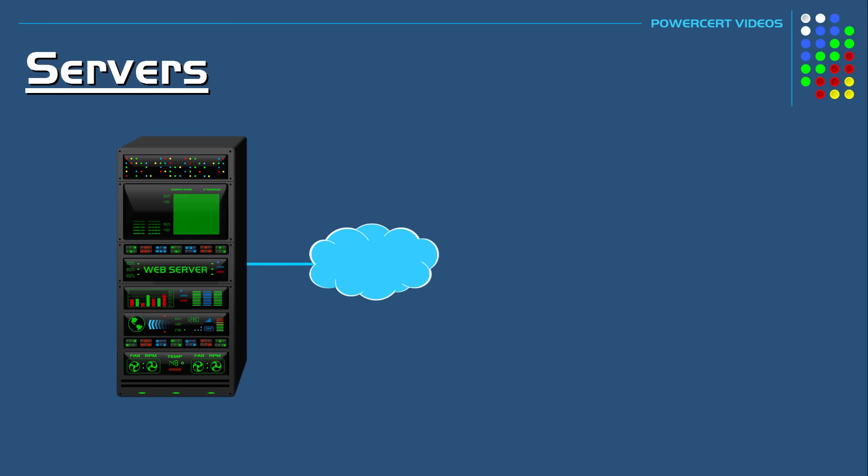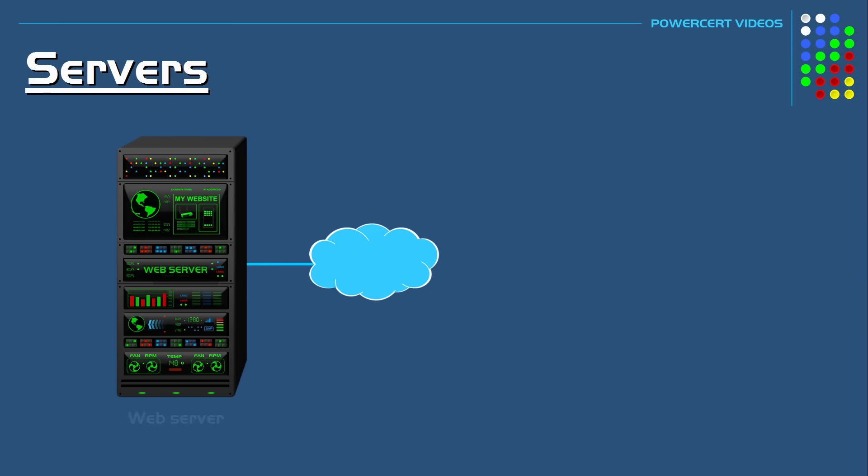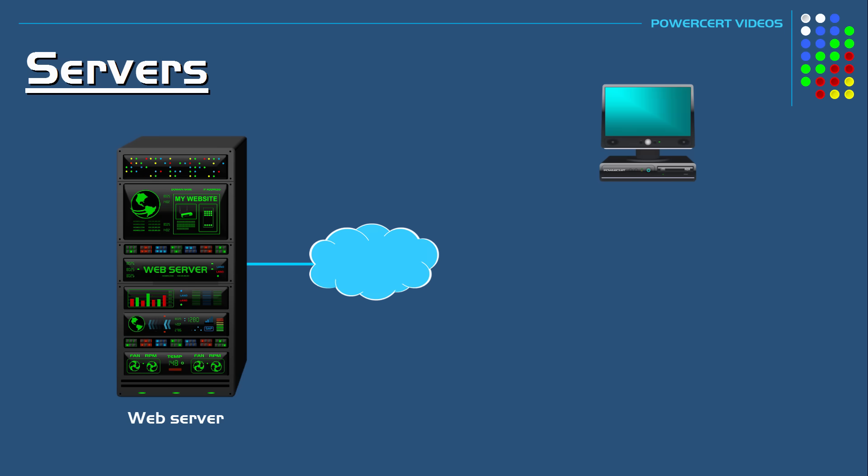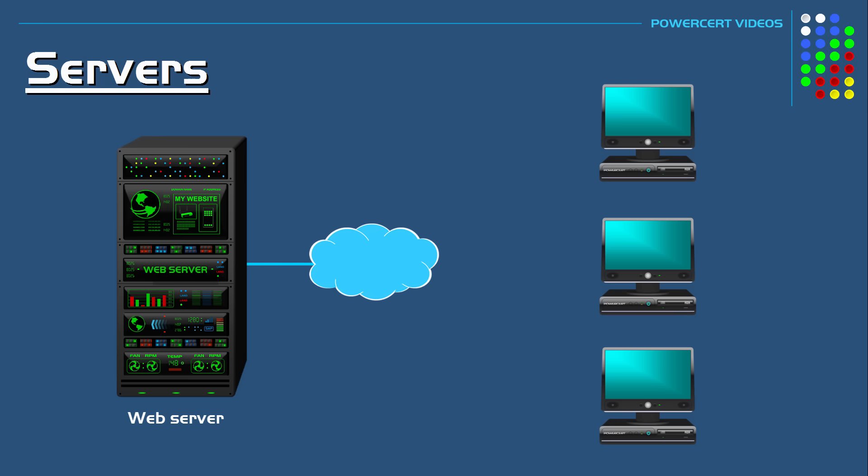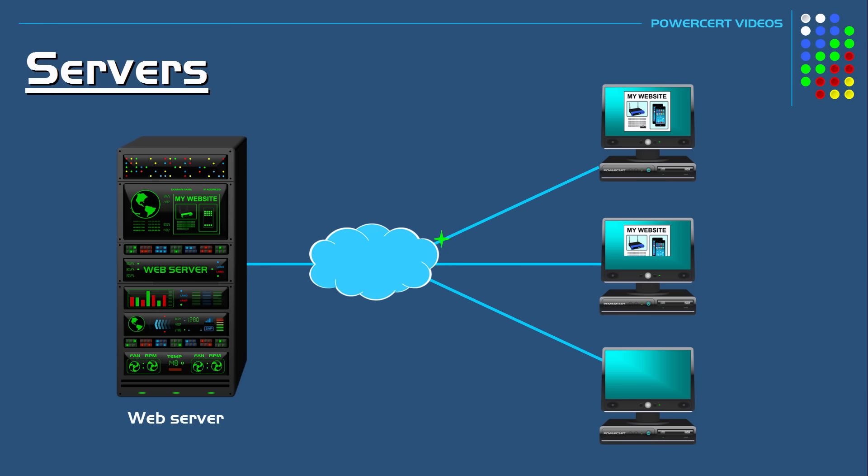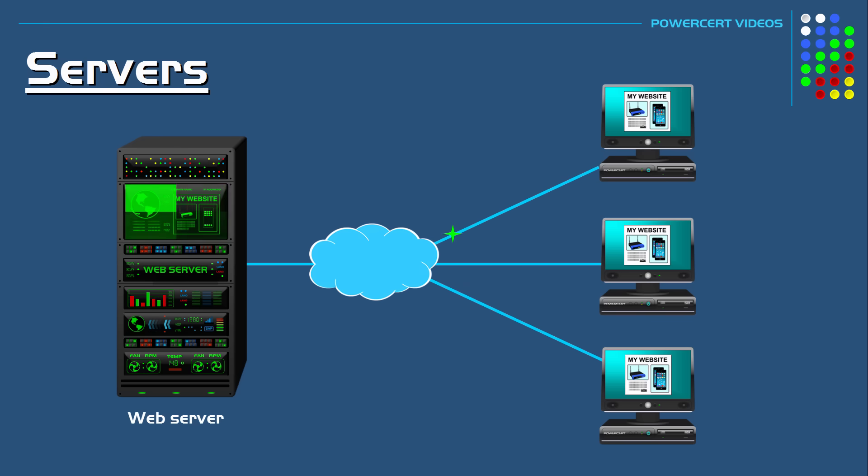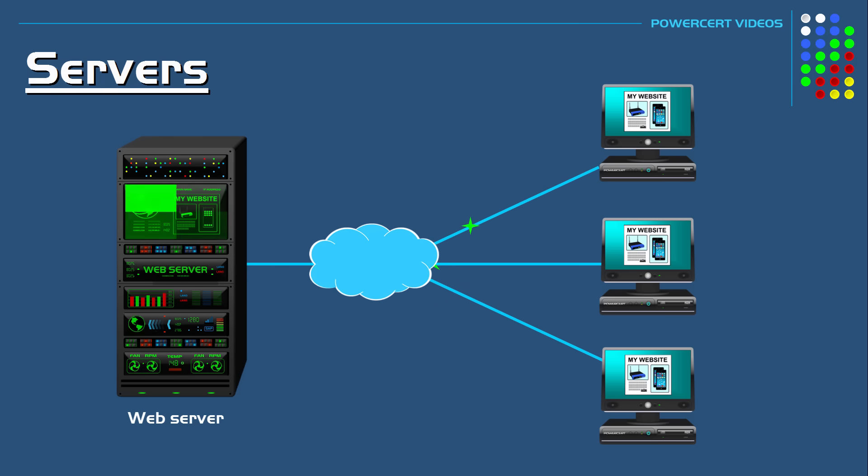There are many different types of servers. When I mean types, I'm talking about the type of service that the server provides. For example, a web server. A web server is what hosts a website. Any website that you go to with your web browser, you are connecting over the internet to that web server to pull up the website you want. The web server will contain all of the website's data, including the HTML code and graphics, and it'll also be running the web server software.